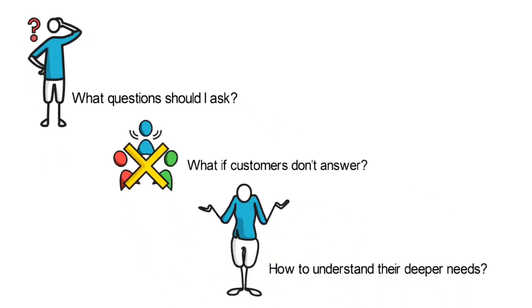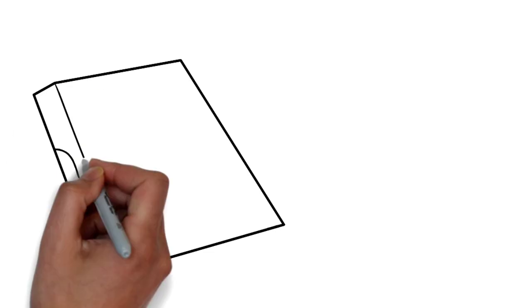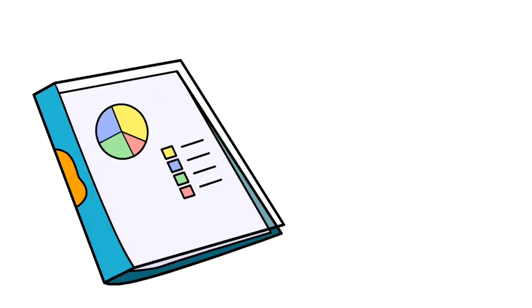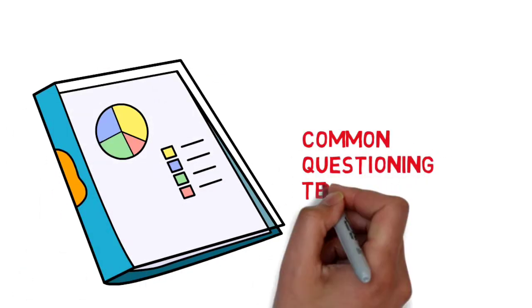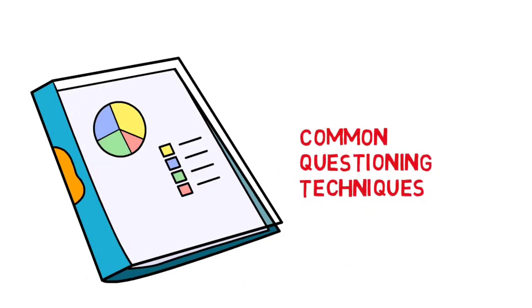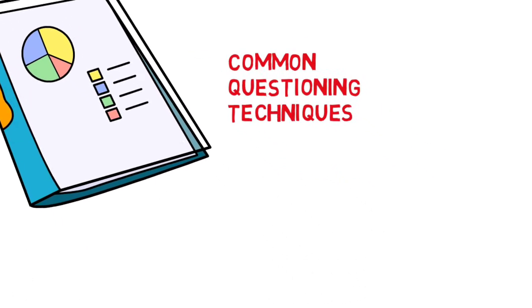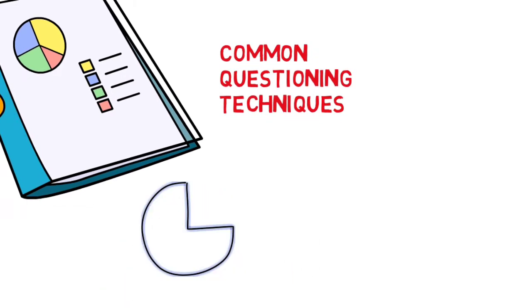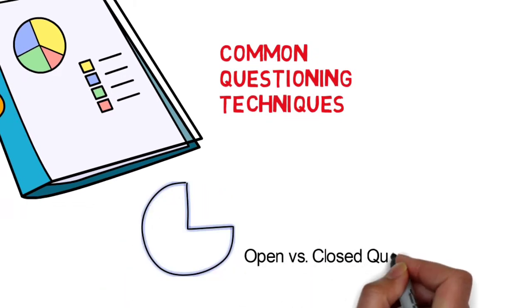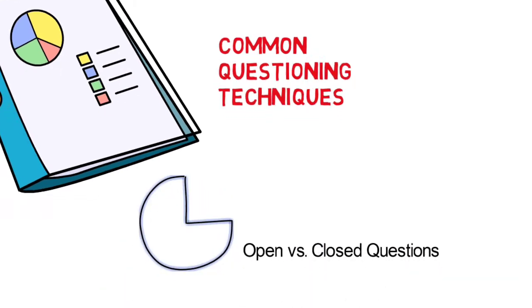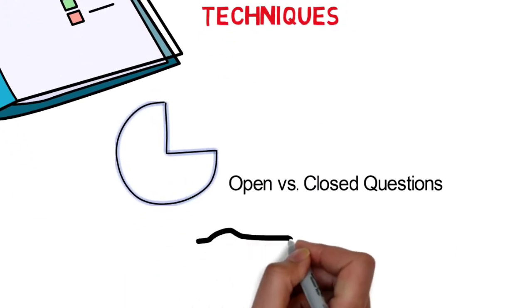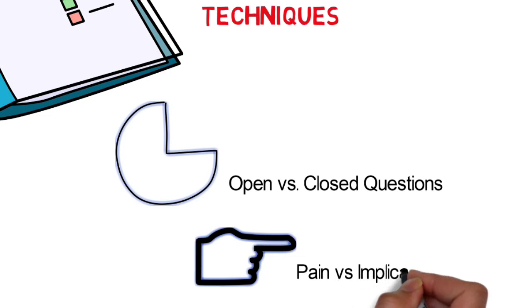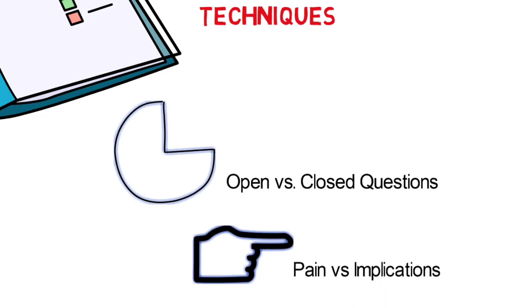Throughout many sales training materials, here are some of the more common questioning techniques that were being taught. Open versus closed questions. Pain versus implications or what will happen if nothing is done type of questions.